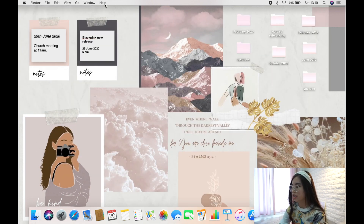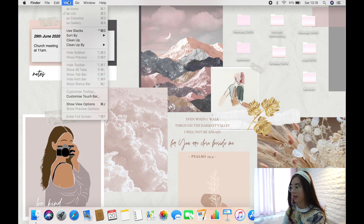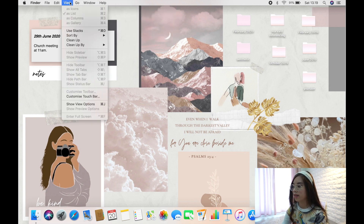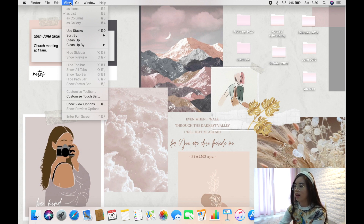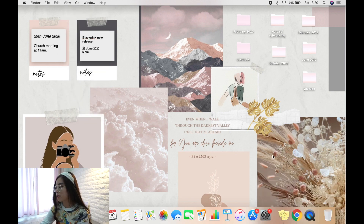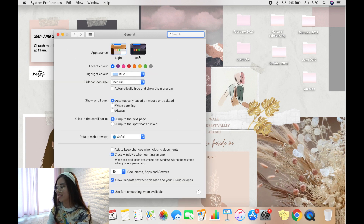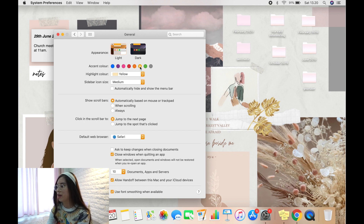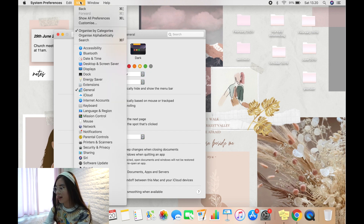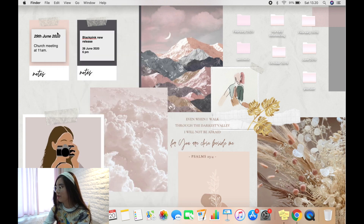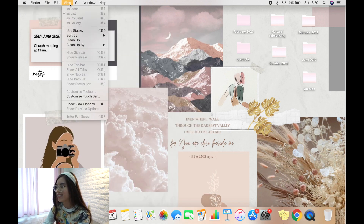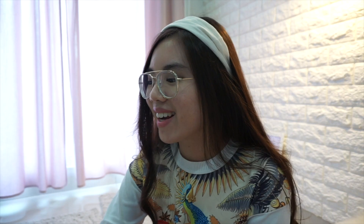You'll notice at the top of your screen everything is blue — these are called accent colors. Go to System Preferences, then General, and you'll see a bunch of colors to choose from: purple, pink, red, orange, yellow, green, and gray. I'm going to go with yellow because it looks really cute.